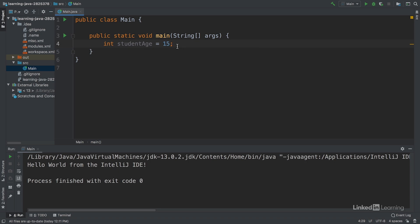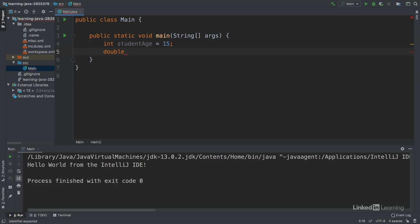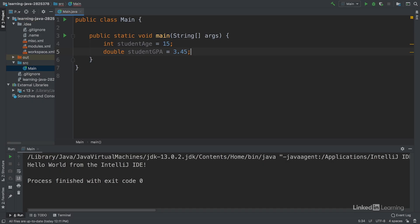Let's create the next piece of data in Java, a student's GPA. We need to create another variable and we decided before that that data type would be double. So let's write double and give the variable the label student GPA, and then we'll assign it the value 3.45 and add a semicolon to end the statement.